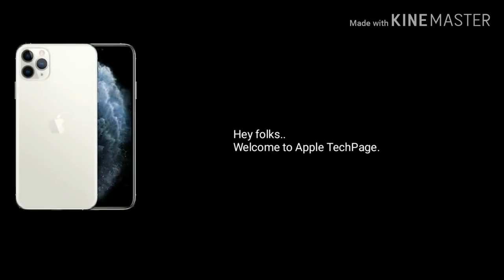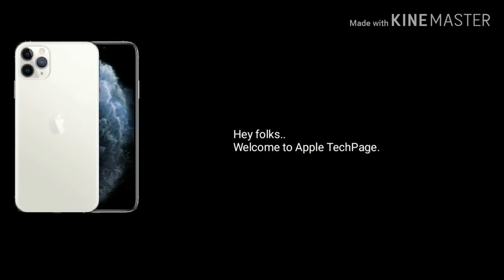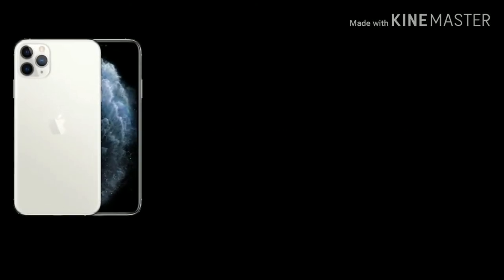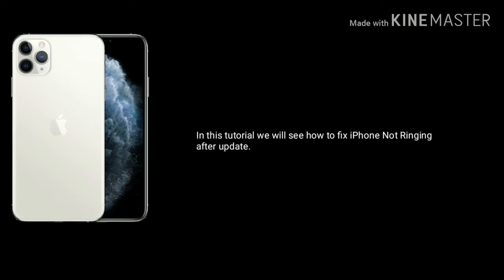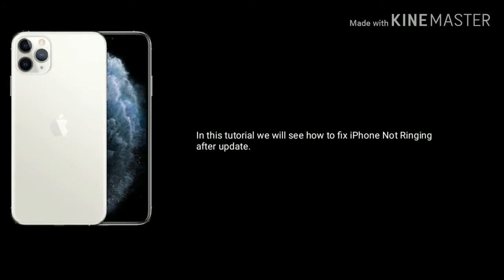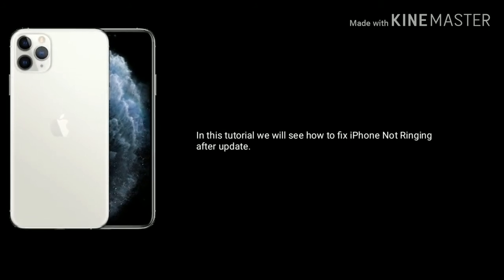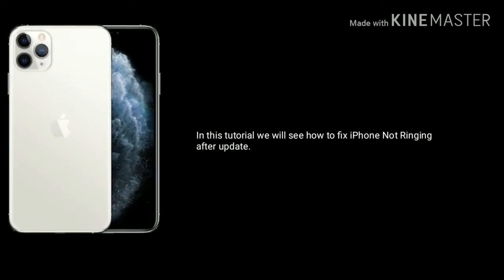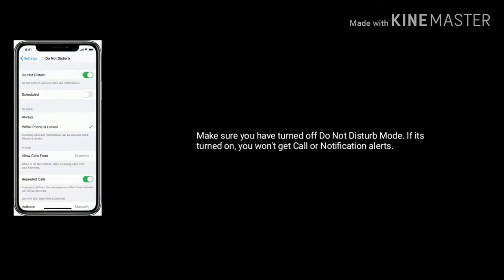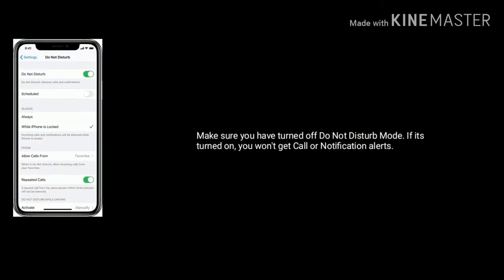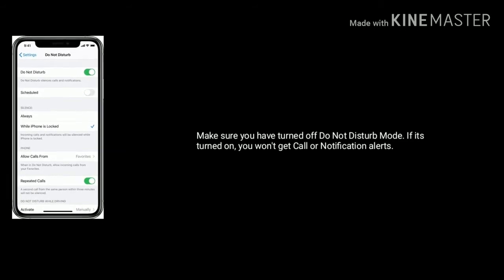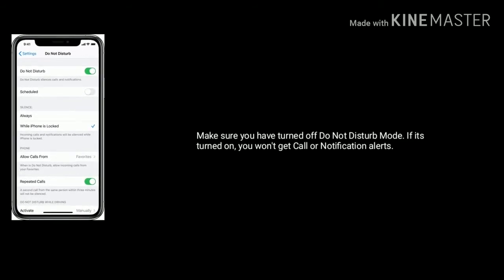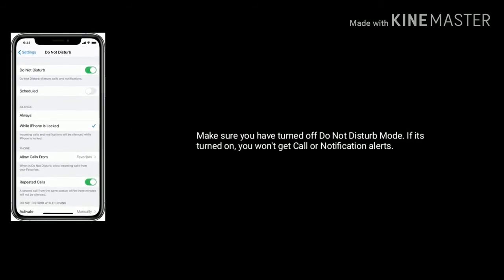Hey folks, welcome to Apple Tech Page. In this tutorial we will see how to fix iPhone not ringing after update. Make sure you have turned off Do Not Disturb mode. If it's turned on, you won't get call or notification alerts.